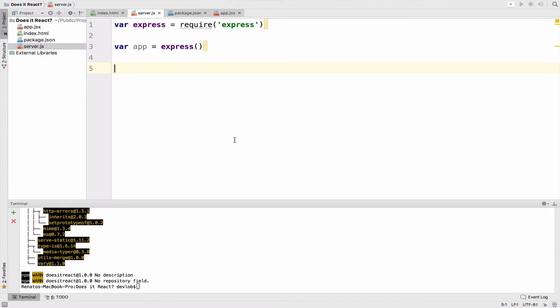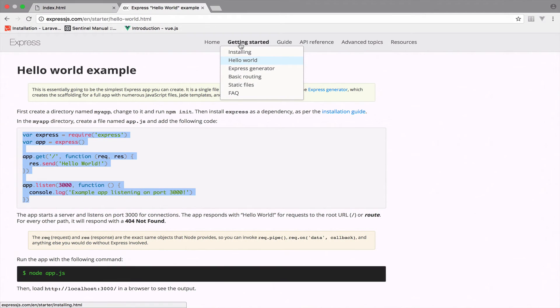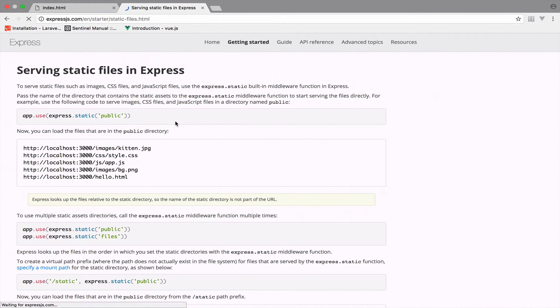For example, to serve static files, such as images, CSS, and JavaScript, we can do something like this: app.use, and then express.static.